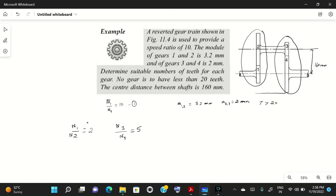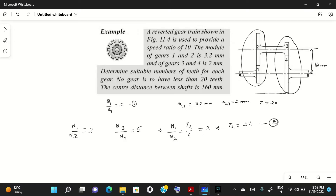If n1/n2 = 2, then n1/n2 = t2/t1 = 2, giving us t2 = 2·t1 — this is equation 2. Similarly, n3/n4 = t4/t3 = 5, giving us t4 = 5·t3 — this is equation 3.